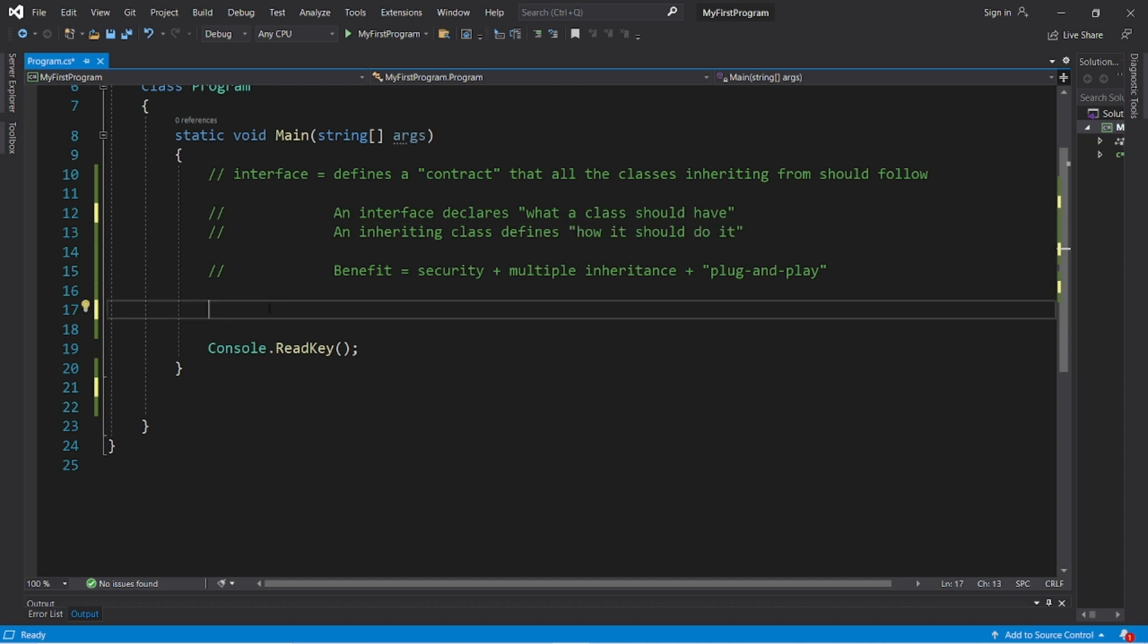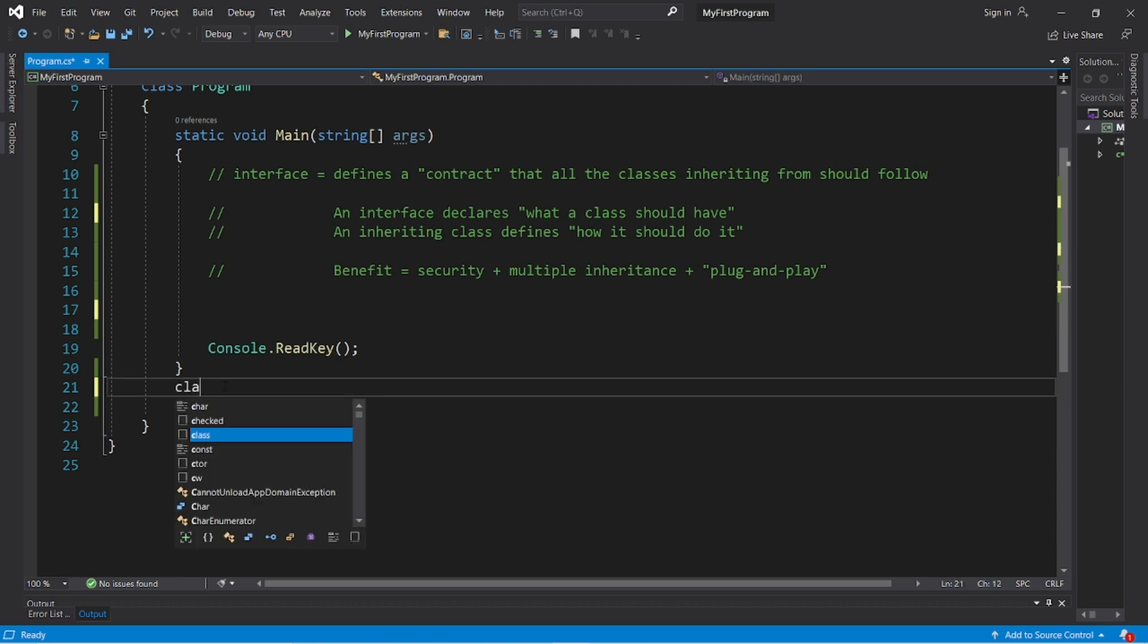So here's an example. We'll create three classes: rabbit, hawk, and fish, and two interfaces, prey and predator.